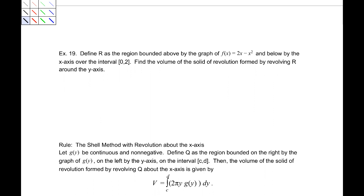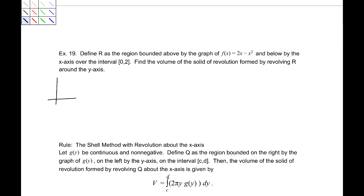Define R as the region bounded above by the graph of f of x equals 2x minus x squared and below by the x-axis over the interval 0 to 2. Find the volume of the solid of revolution formed by revolving R around the y-axis. There's an x-intercept at 0 and at 2 as well. Our graph looks something like this function between 0 and 2, and we're revolving this around the y-axis, so our representative rectangle looks like that.